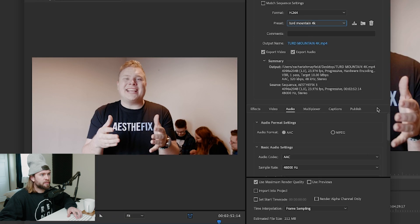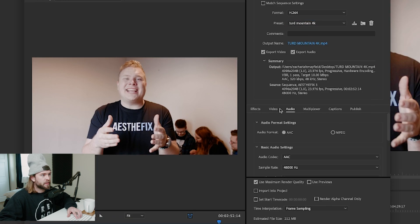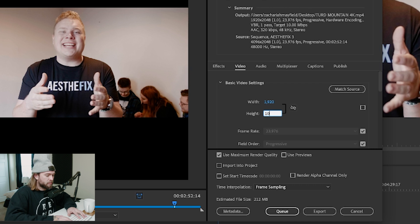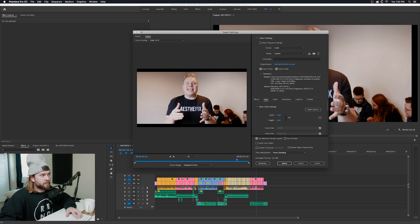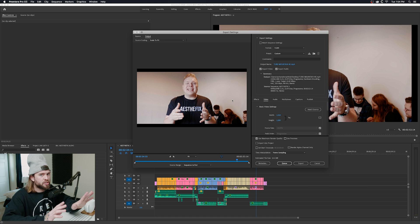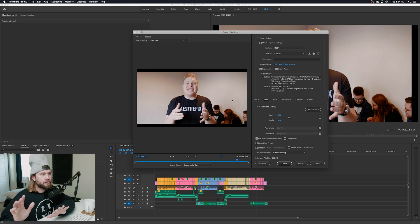Now let's say you export a video in 4K and then your client hits you up saying they need a 1080p version for web. You can go back in here, select your 4K preset, and in the video settings all you'd have to do is uncheck the constraint and change this to 1920 by 1080. It changes all of the framing for you in the export — you don't have to go back into your project, change it, and rescale all of your footage.